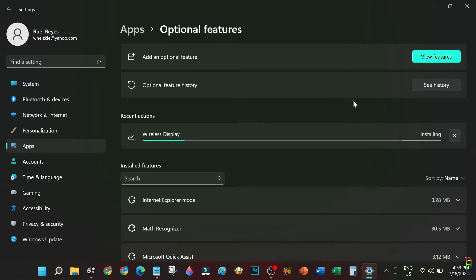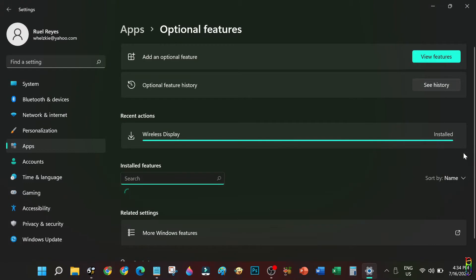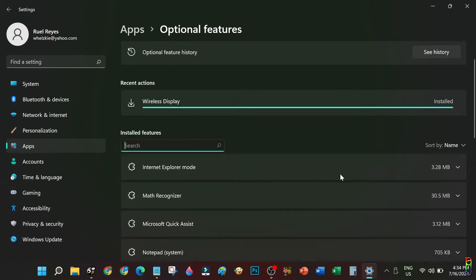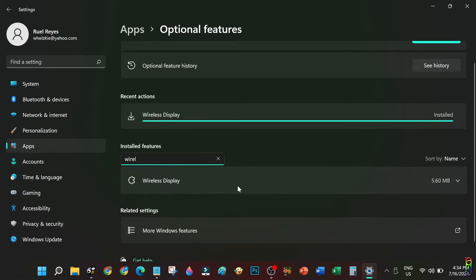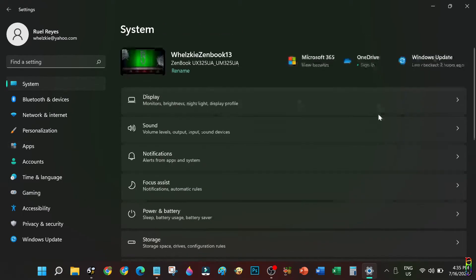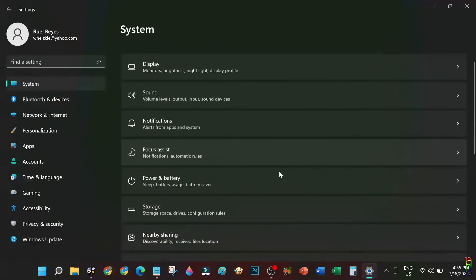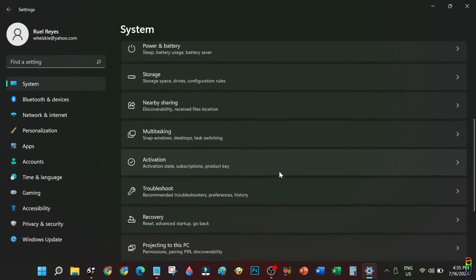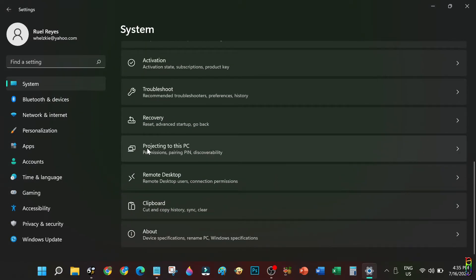Installation took about two to three minutes for me. This will of course depend on your machine's power. Let's wait for it to finish. Okay, it's done installing. Now let's go to System from the side menu items, then look for Projecting to this PC item below. There it is, let's click on that.